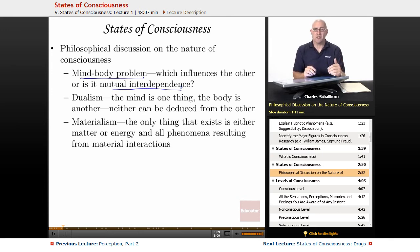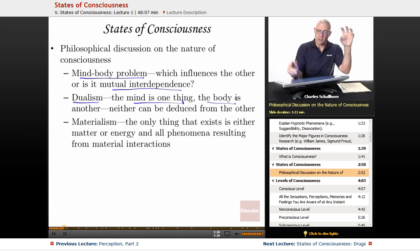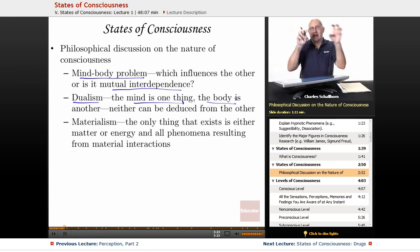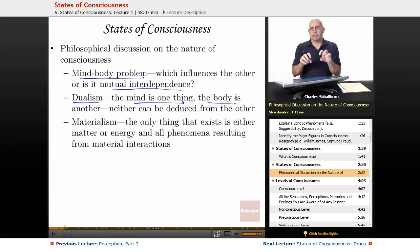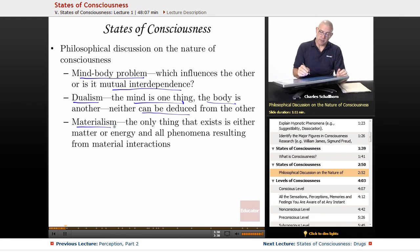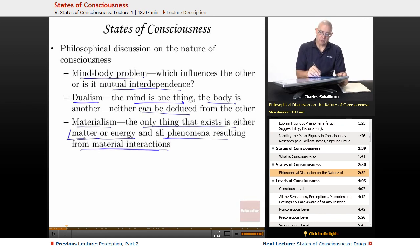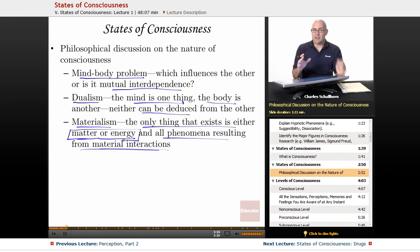This goes back all the way to the ancient Greeks and beyond, into the Upanishads of ancient India. Dualism is the idea that the mind is one thing and the body is another — they're not really connected; they are separate, and neither can be deduced from the other. Just because you have a body doesn't mean you'll necessarily find a mind there. There's also the idea within philosophy of materialism — that the only thing that exists is matter or energy, and all phenomena result from material interactions. Materialists would say that if something doesn't involve matter or energy, it's pointless to examine.